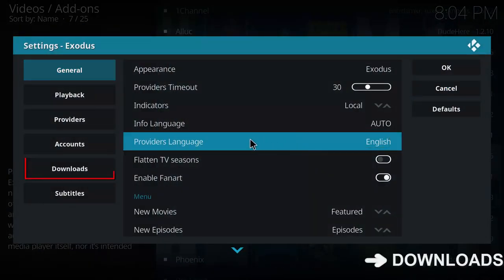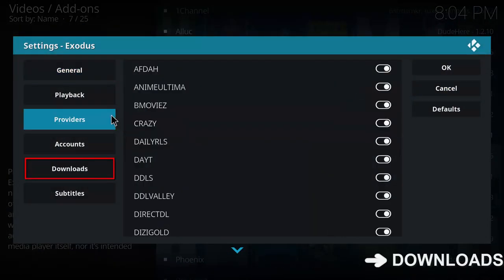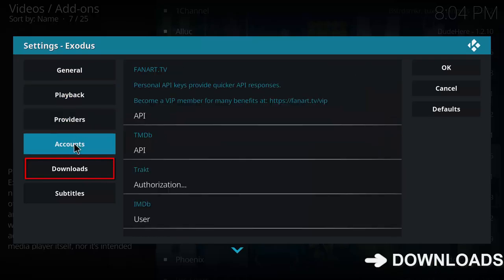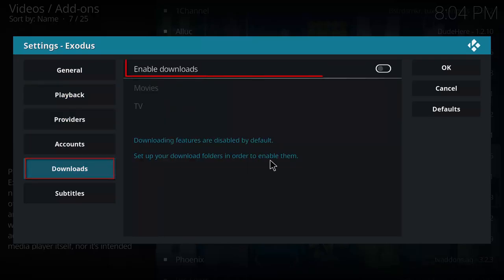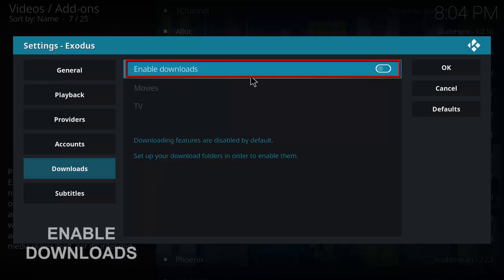Go over to downloads in the left and choose enable downloads.